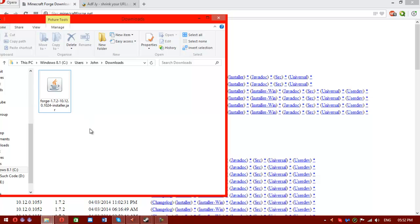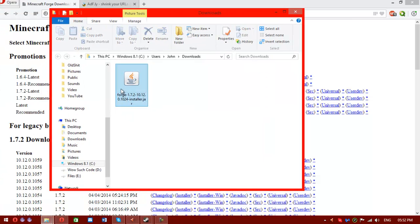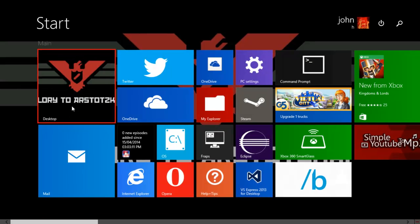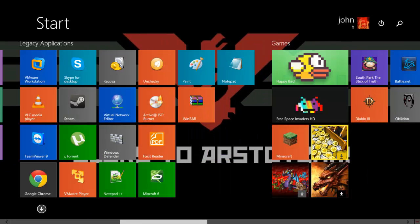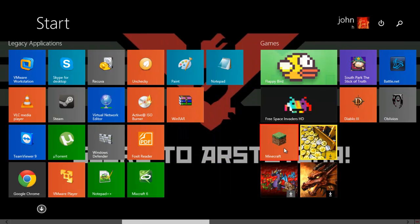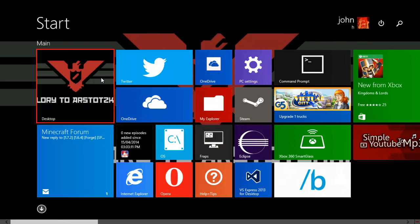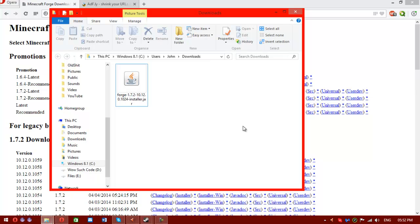Once you've downloaded Forge, you'll see you'll have a jar file. Very simple. What you'll need to do quickly before you run this is go to your Minecraft. I have Windows 8, don't hit me. Make sure you've run regular Minecraft 1.7.2 at least once. That's so Forge will work. Once you've done that, double click the jar file.